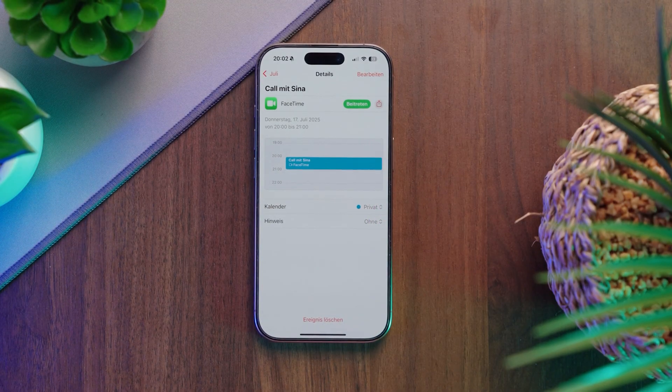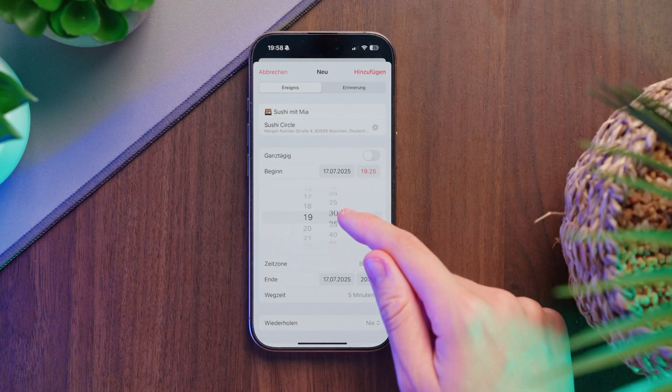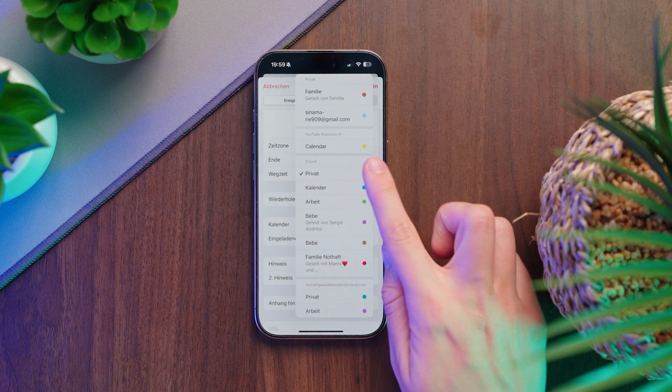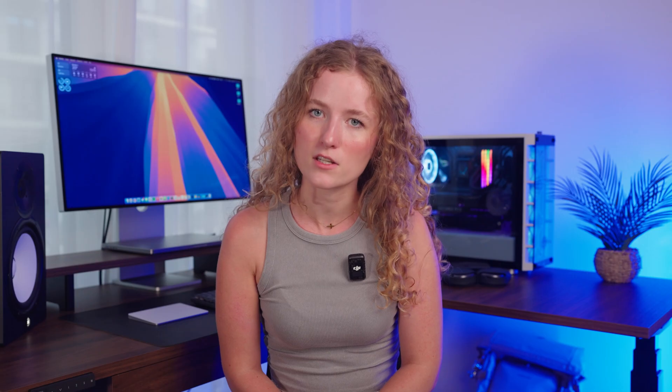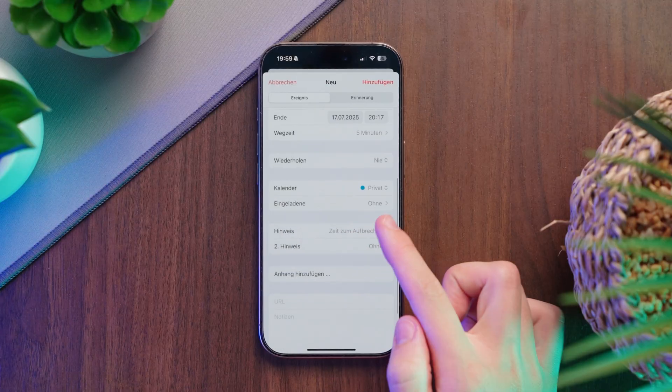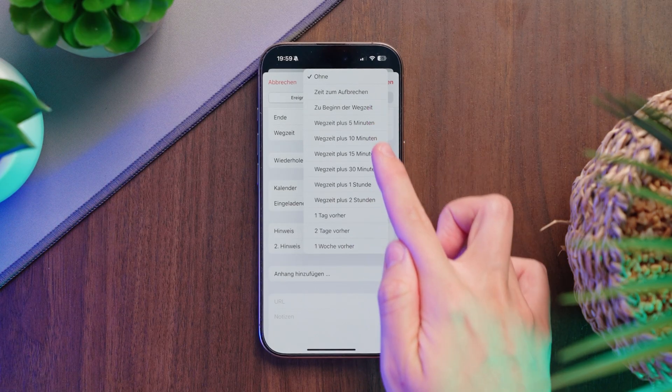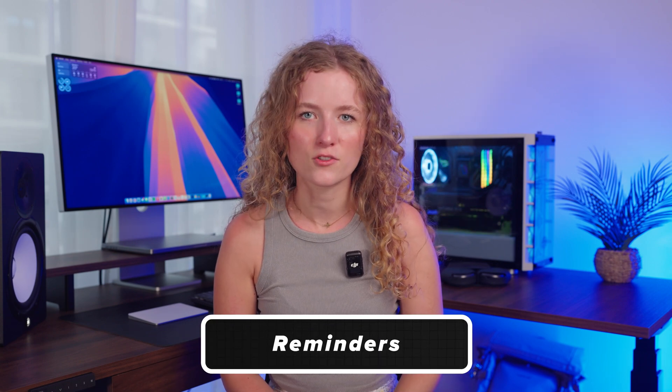If you enter a call link, a button appears that lets you join it directly. You can also decide if the event is all day or a certain time. The time can be set in 5-minute steps or typed in manually. Further down, you will find repeat options and can choose which calendar the event goes into — for example, family, work or private. You can also invite people to the event. One of the most important features is the alert — you can get two reminders. I usually set one for one day before and one for one hour before. At the bottom, you can also add documents, links or notes.